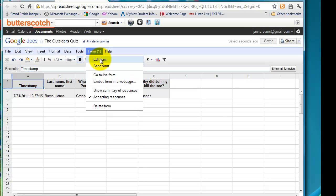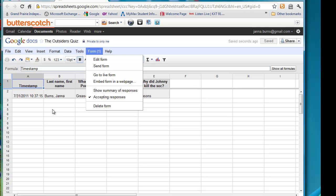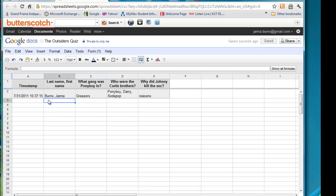You can edit the form. You can send the form. Go to the live form embedded in a web page. So there are lots more options that I don't have time to get into right now. But they are there.